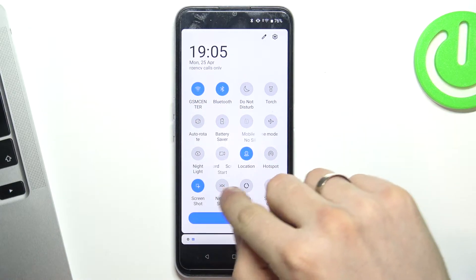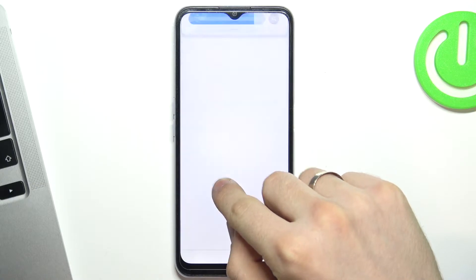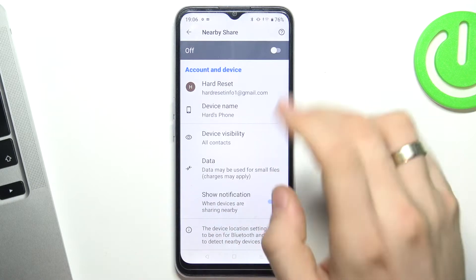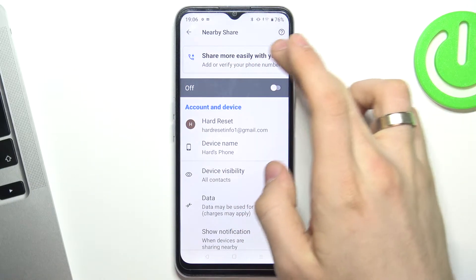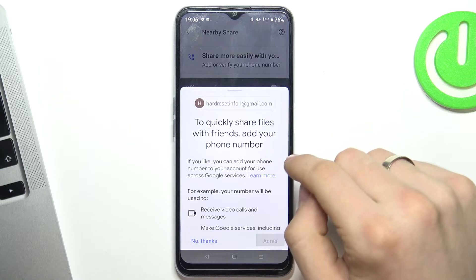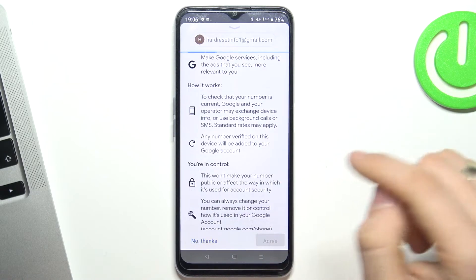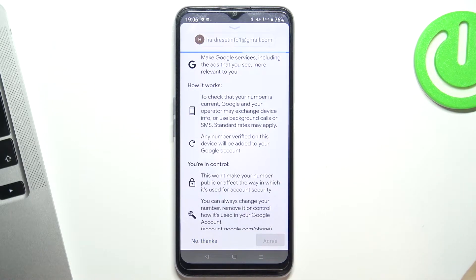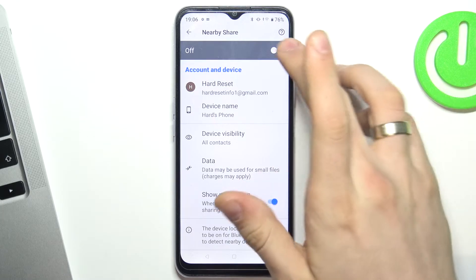Then find your Nearby Share, click and hold on it, wait a while, click on the share button, scroll down, click agree, and enable Nearby Share.